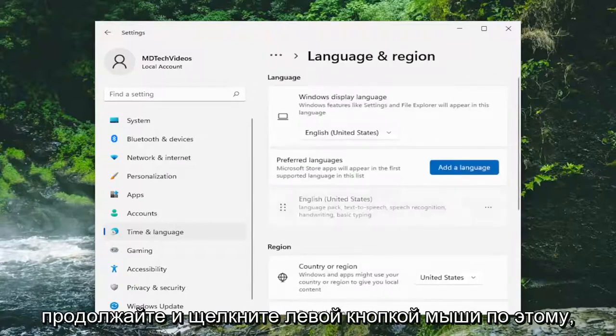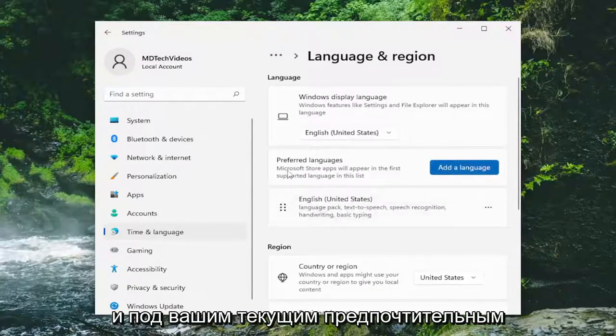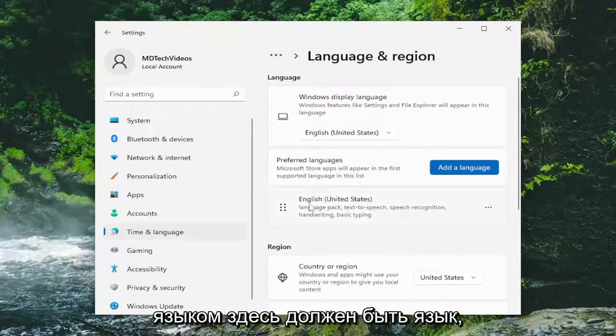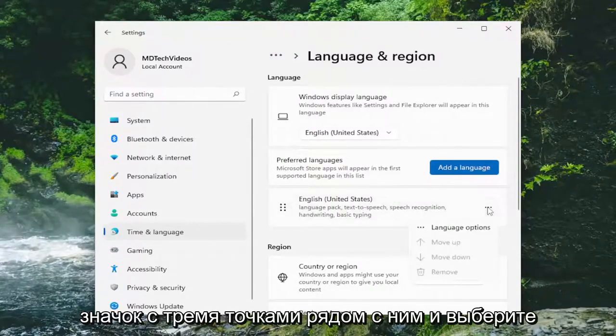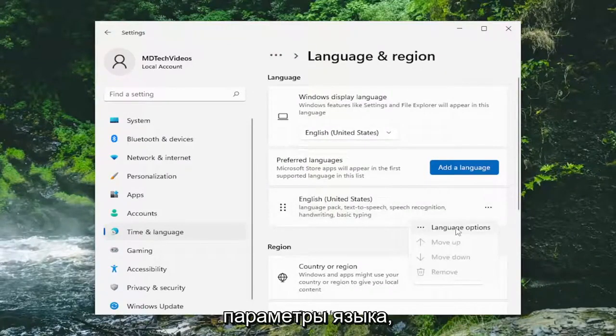Go ahead and left click on that, and underneath your current preferred language there should be a language listed. Go ahead and select the three-dotted icon next to it and select Language Options.